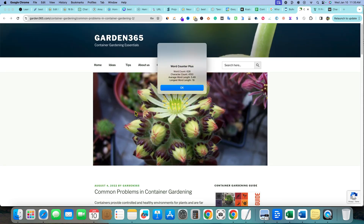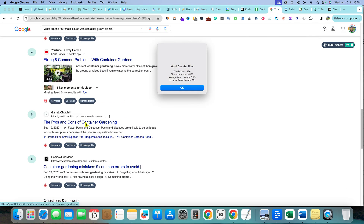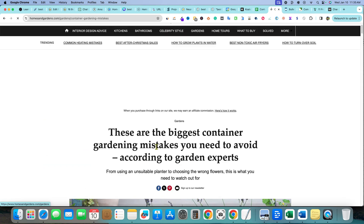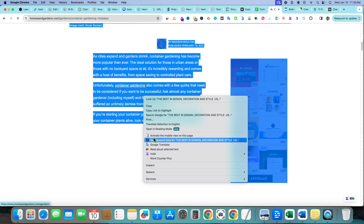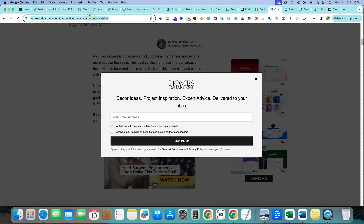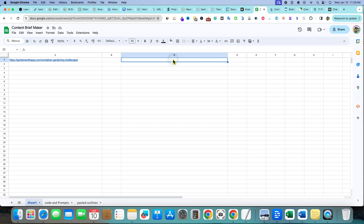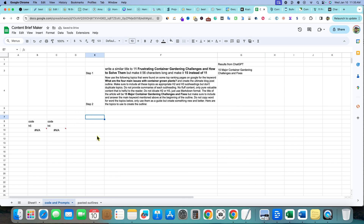Let's find one more article. This container gardening one might be a little better — it's a 2,000-word article, so that's a good one. It's about container gardening mistakes, which is exactly what we're trying to answer. I'll paste that URL in as well. Next, we're going to use a script to pull the H2s, H3s, and H4s from these websites inside a Google Sheet.